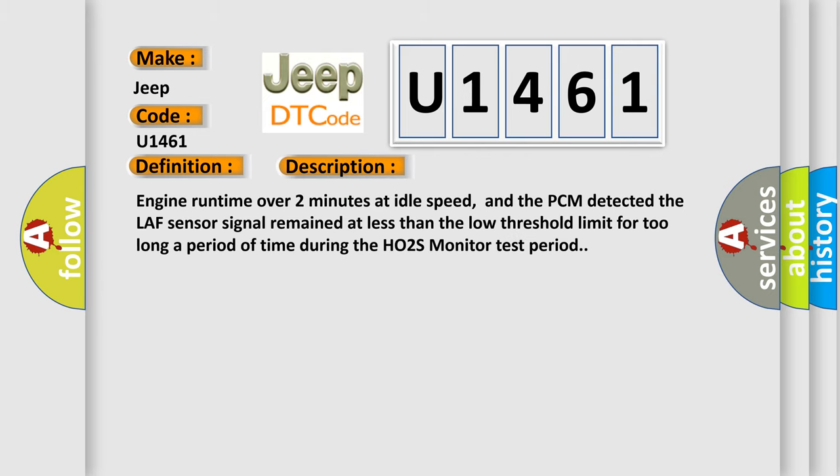Engine run time over two minutes at idle speed, and the PCM detected the LAF sensor signal remained at less than the low threshold limit for too long a period of time during the HO2S monitor test period.